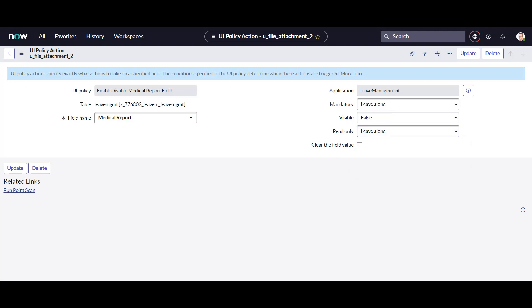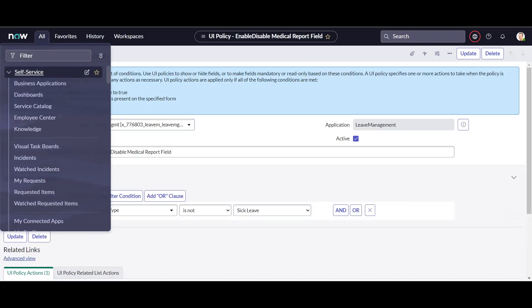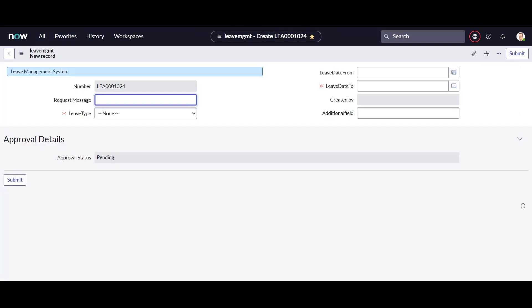There is more to UI Policies and UI Actions that we'll cover in future videos, but this was just a basic understanding of how to define a policy on your form when building a ServiceNow application. You can hide any field or define conditions based on selections — that's how you achieve dynamic form behavior using UI Policies and UI Actions out of the box. I hope you liked the video, thank you for watching.